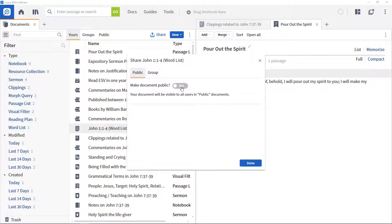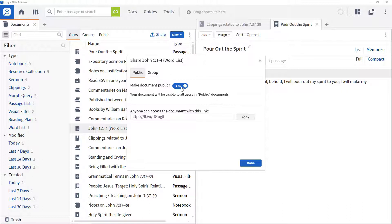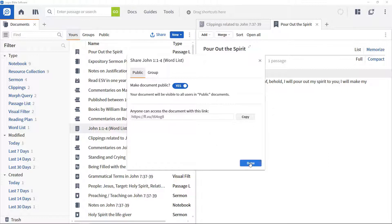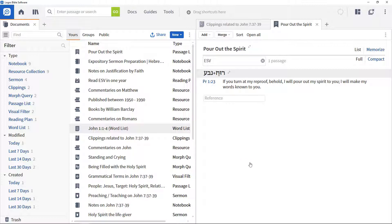If you want to share it publicly, move the Make Document Public slider to Yes. This will also provide you with a link to the document that you can send to anyone to point them to it. Click Done to finish sharing the document.